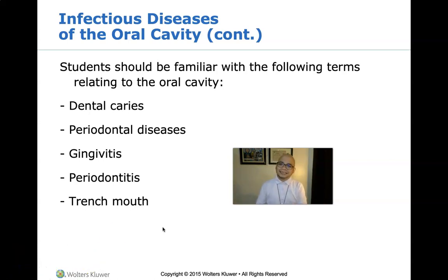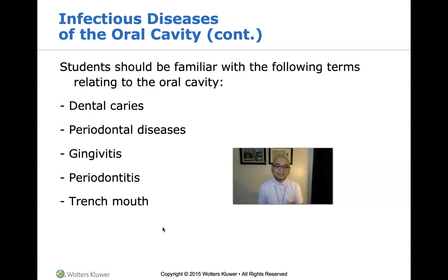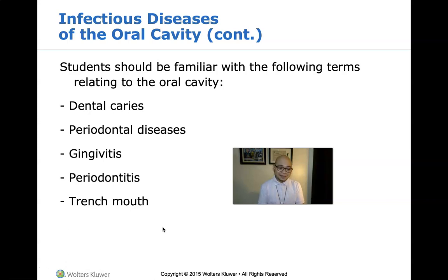Periodontitis is actually much worse compared to dental caries. Periodontitis, more commonly known as gum disease, is a serious gum infection that can damage the soft tissue and, without treatment, can even destroy the bone that supports your teeth. Periodontitis can cause teeth to loosen or lead to tooth loss. It is common but largely preventable.